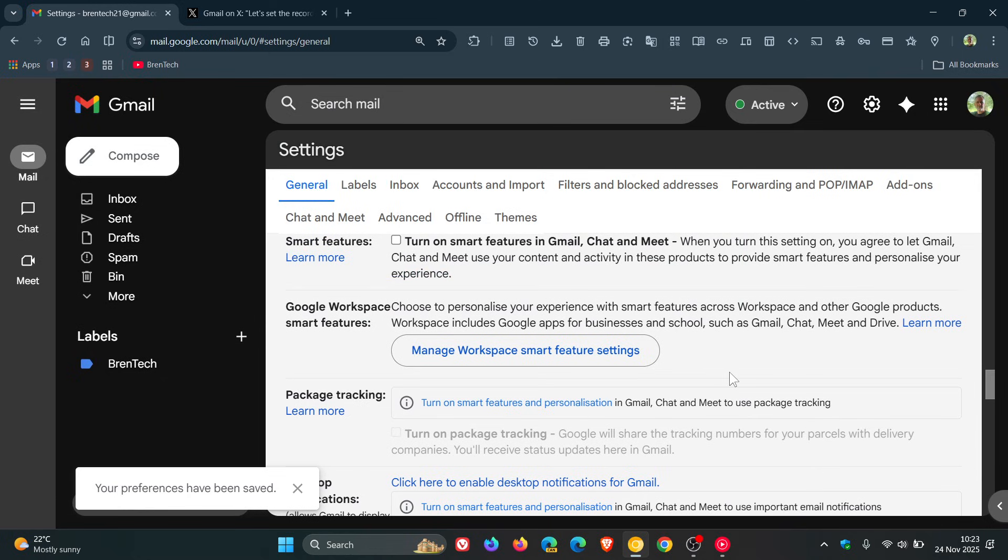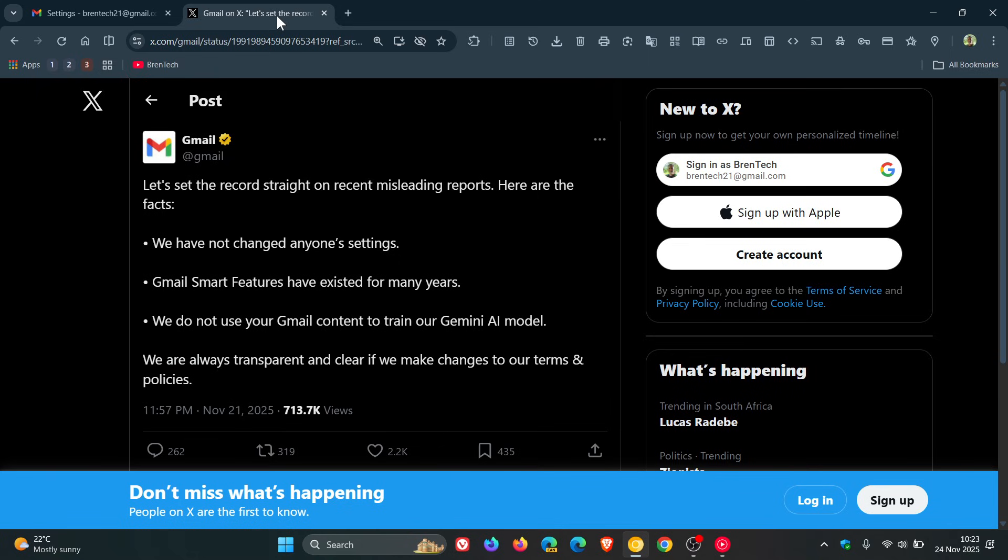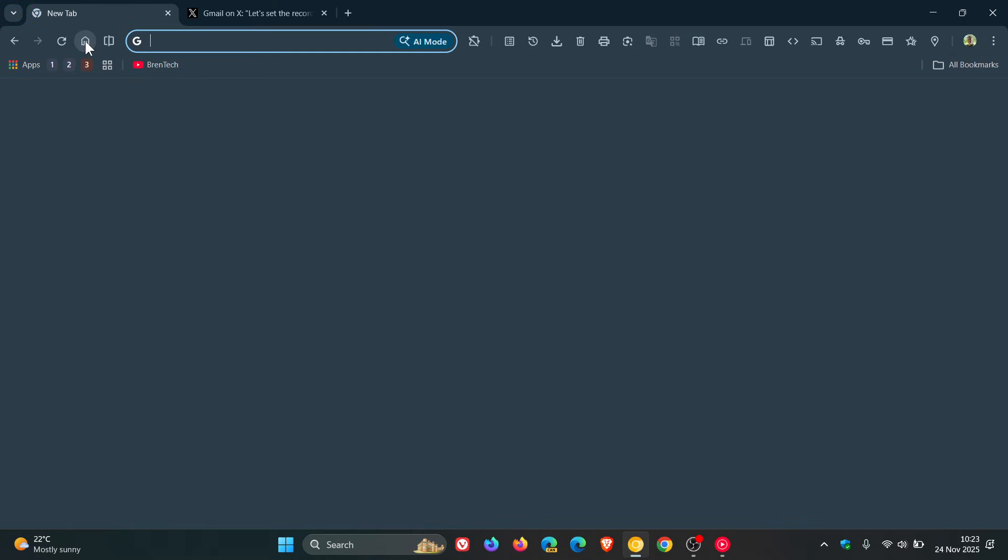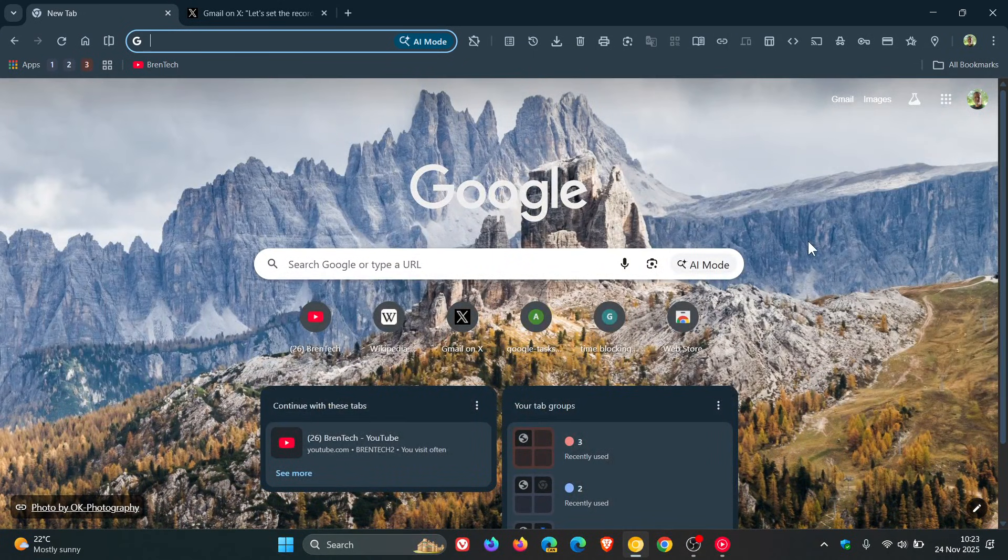That should disable any smart features that could possibly be sending data back to Gmail and Google to train its AI model. So I thought I'd get us all on the same page - Google says it's not happening, but if you're concerned, that's how you can disable those smart features in Gmail. If I get any more news, I'll keep you posted. Thanks for watching, and I'll see you in the next one.